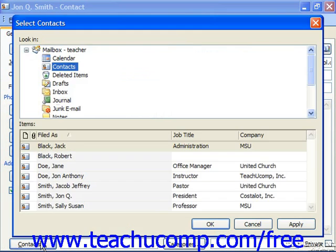The select contacts dialog box will then appear. Select the contacts that you wish the current contact to be associated with from the items in the lower half of the select contacts dialog box. You can hold down the control key on your keyboard and click on multiple contacts to select many contacts at once if you would prefer.